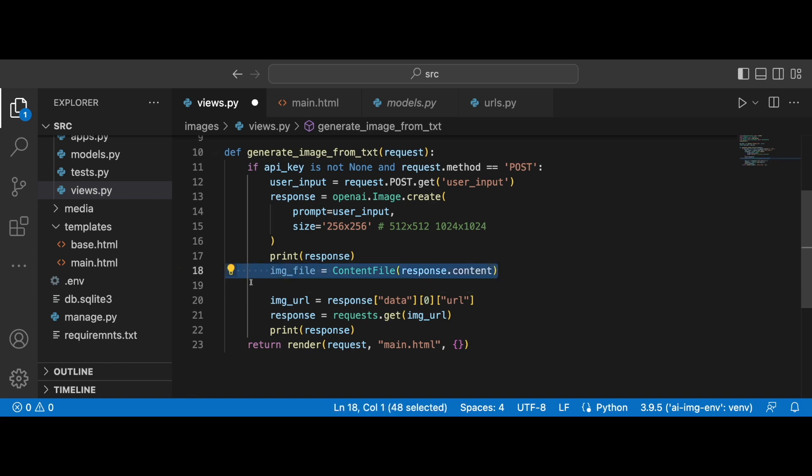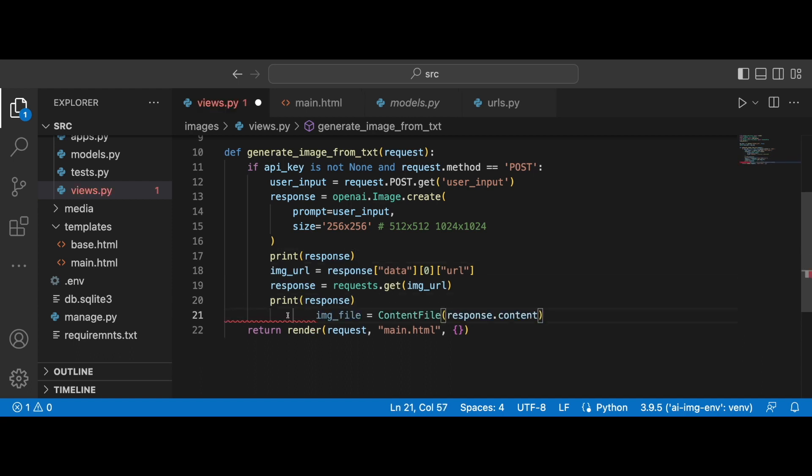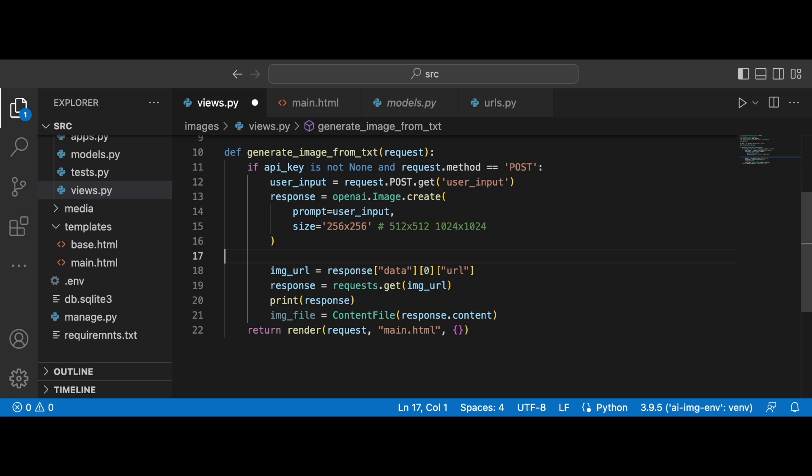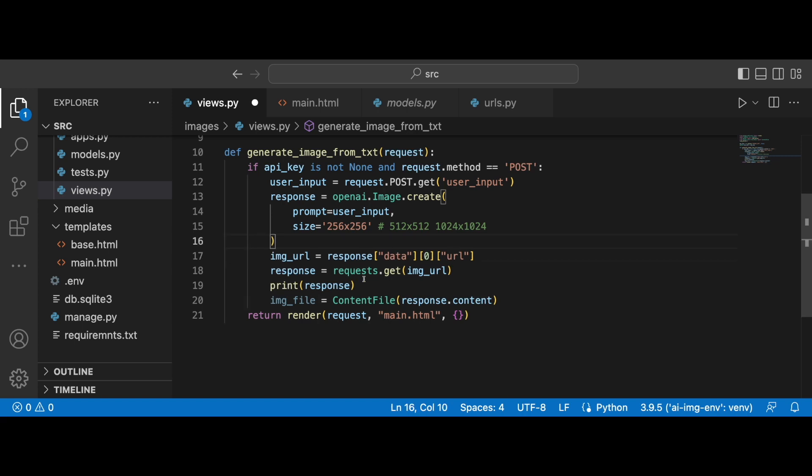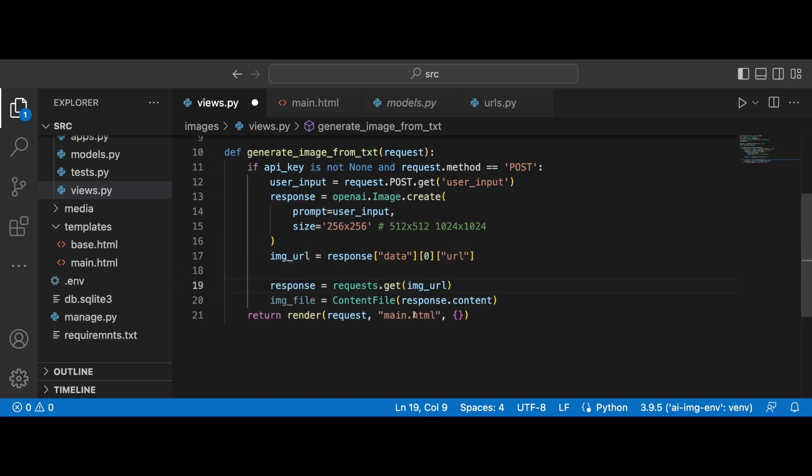Okay, I'm going to create a new variable called image_file and this is going to be equal ContentFile where we are going to pass in the response.content just like this. All right, and I did it in the wrong place, of course. It should be underneath this response. Sorry about this, guys. So let's actually delete the prints. All right, let's continue.